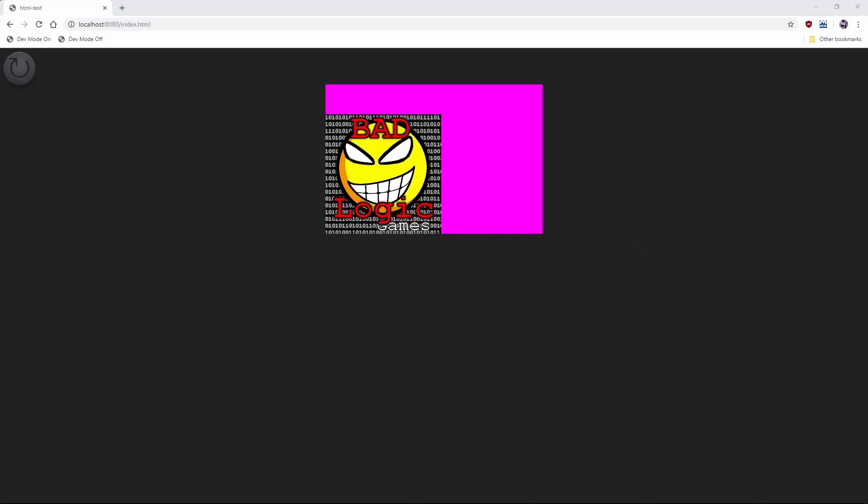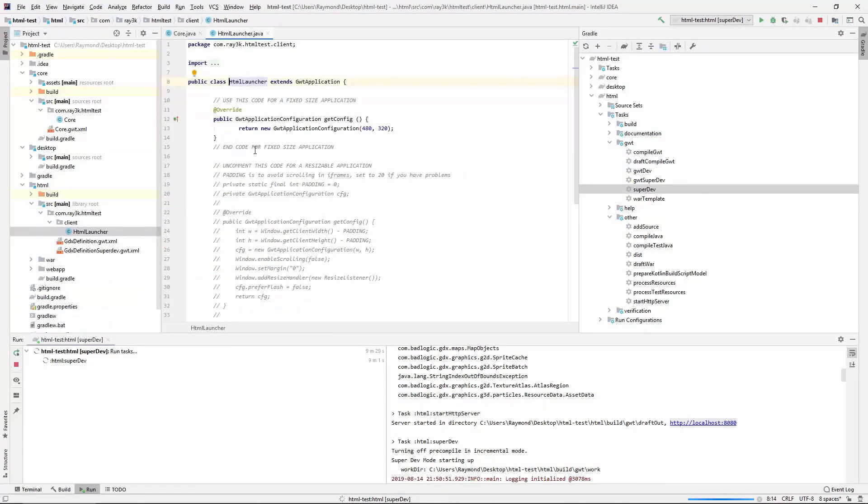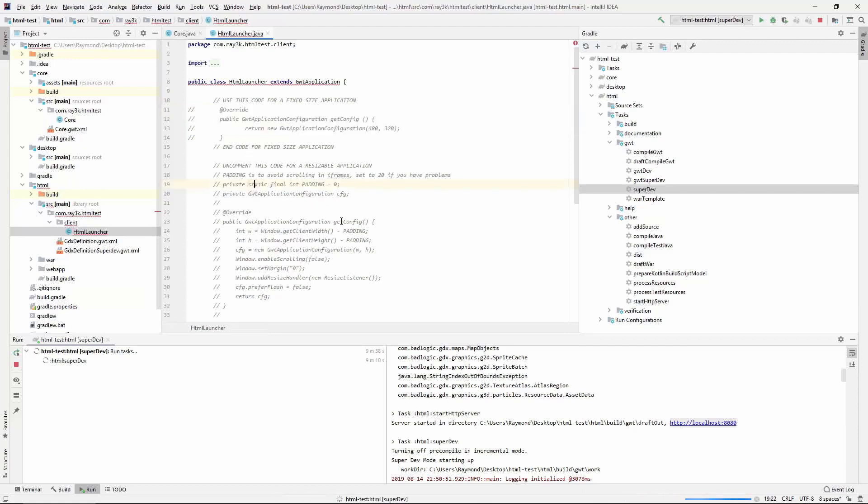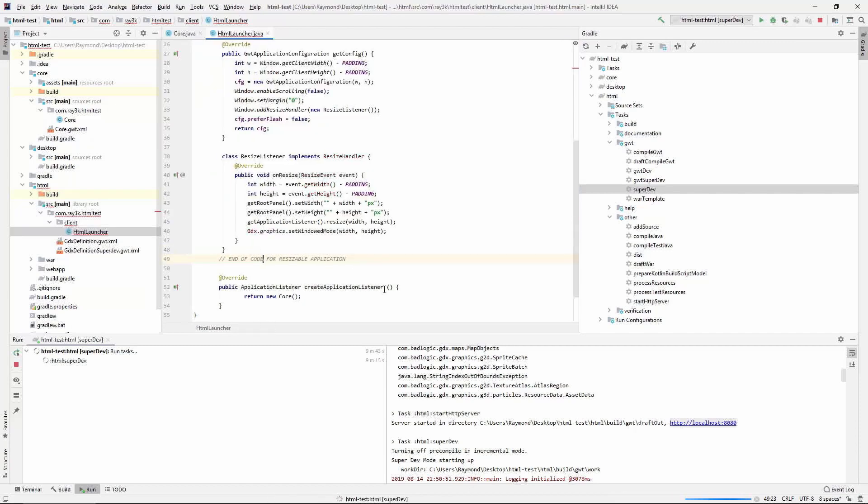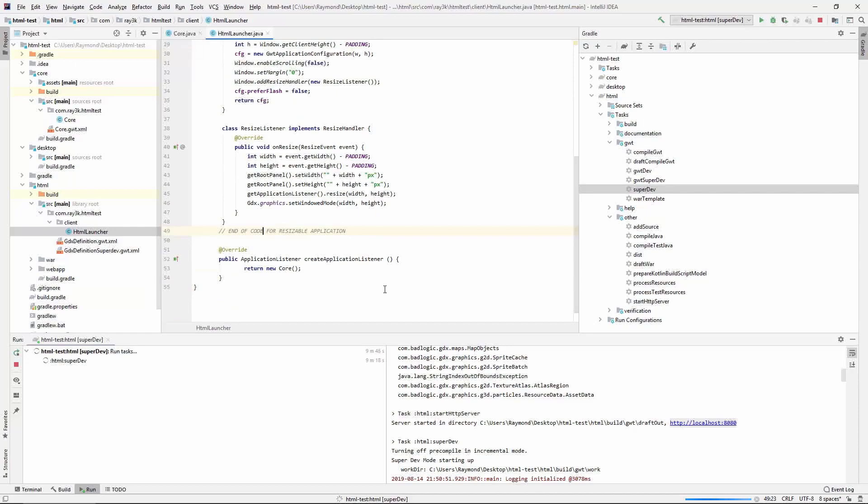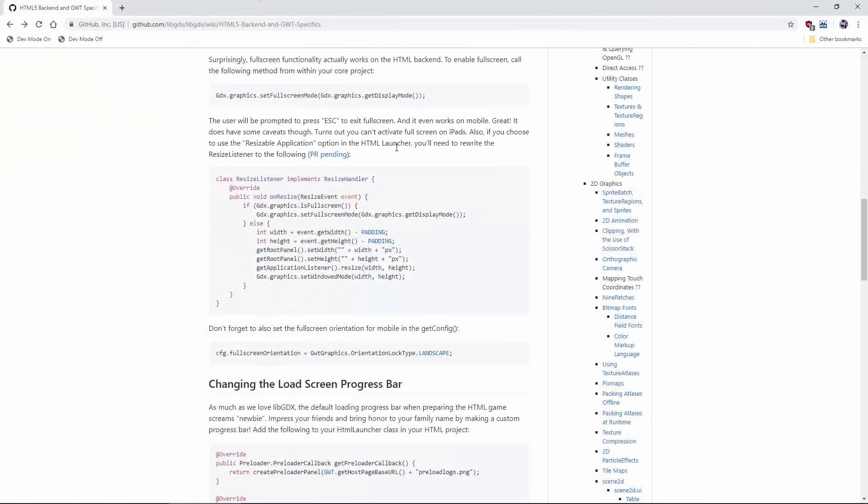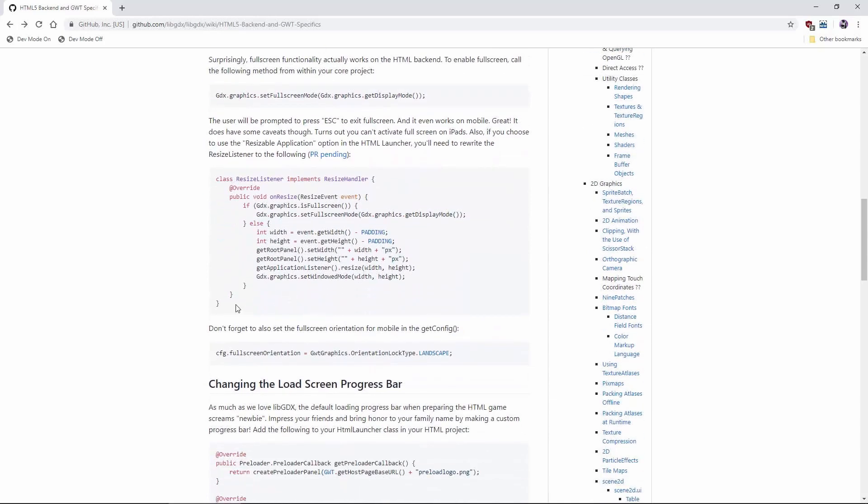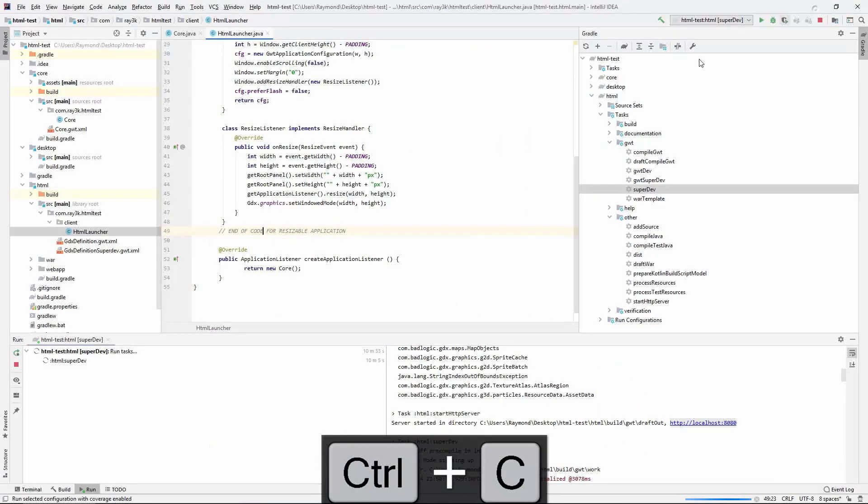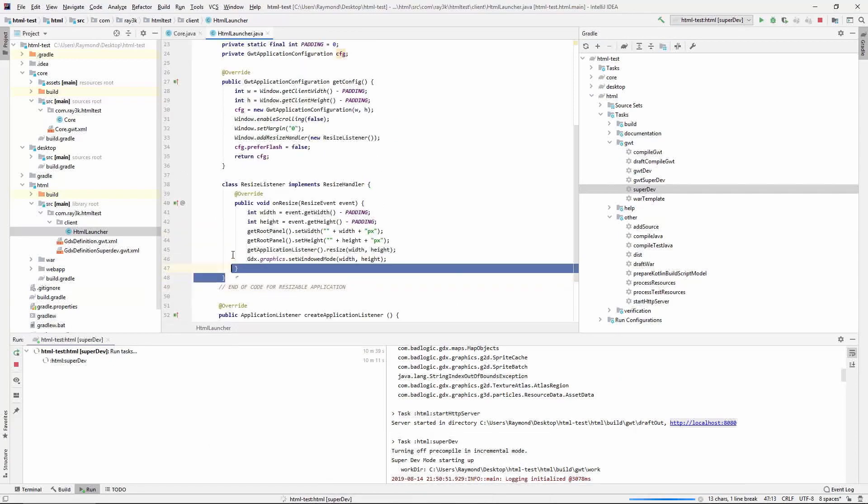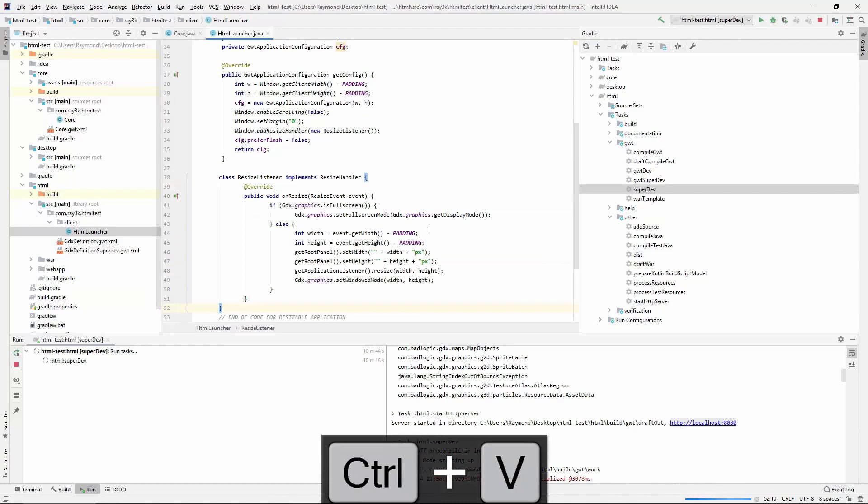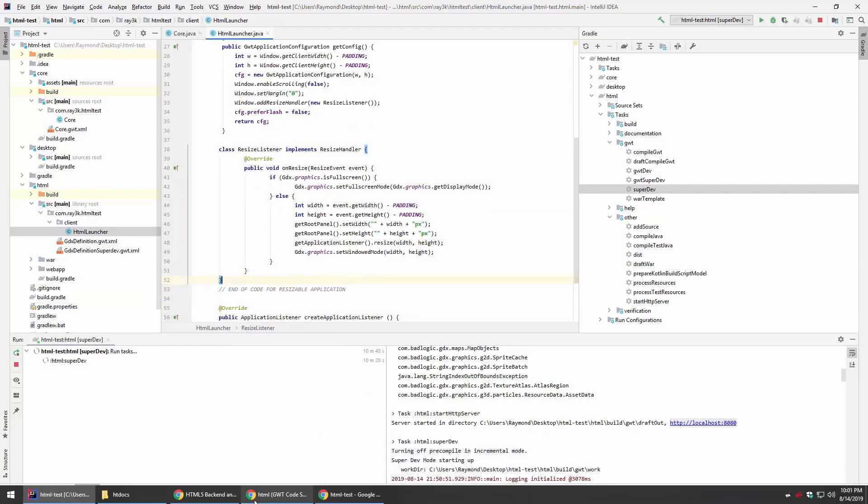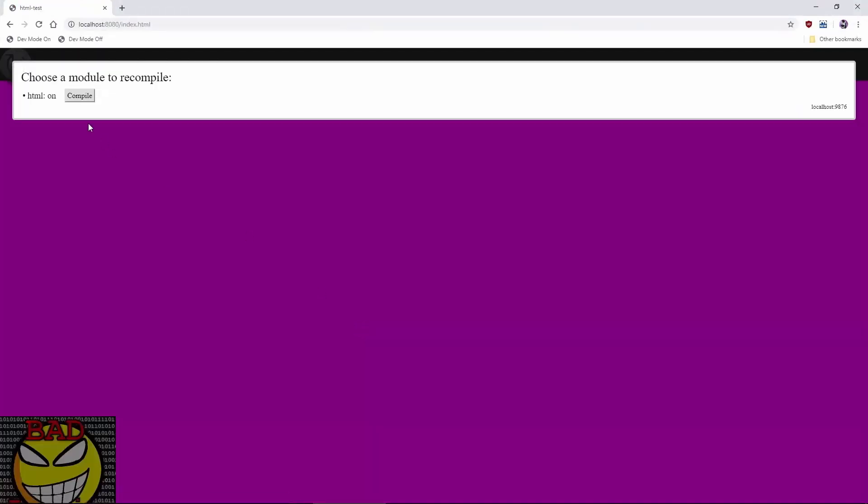There is one caveat though. There is an option in the html launcher to set your game to automatically resize to fit the window. Just comment out these lines and uncomment these. This messes with full screen though so we'll have to copy over the correct method from the wiki. Don't forget to set the full screen orientation via the get config method.